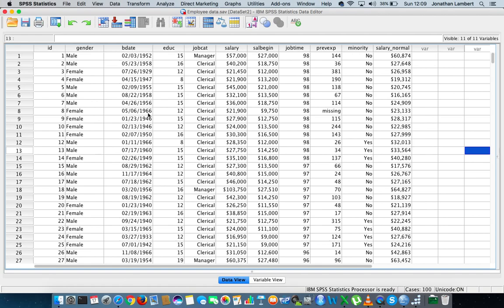an ANOVA through SPSS. More importantly, what we're going to be concentrating on is a one-way ANOVA or a single factor ANOVA. That's where we have a single dependent variable and we have one single independent variable that has a number of levels of measurement associated with it.